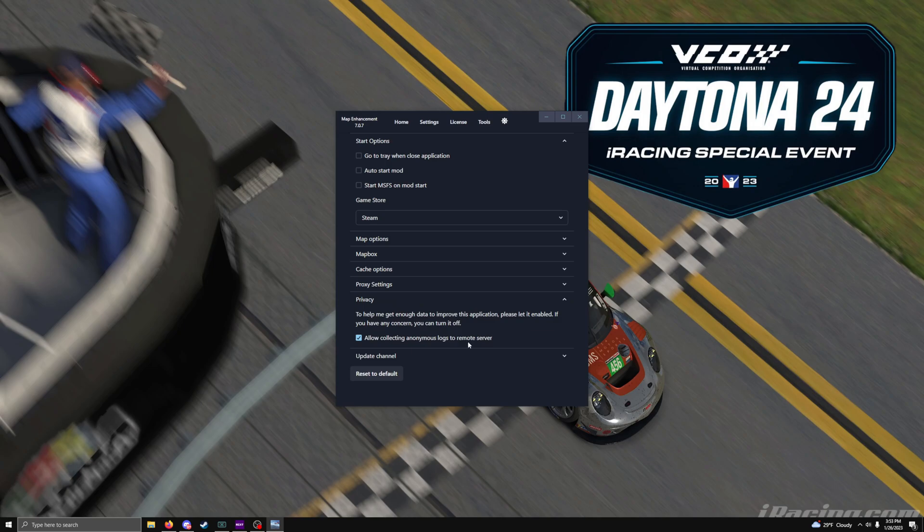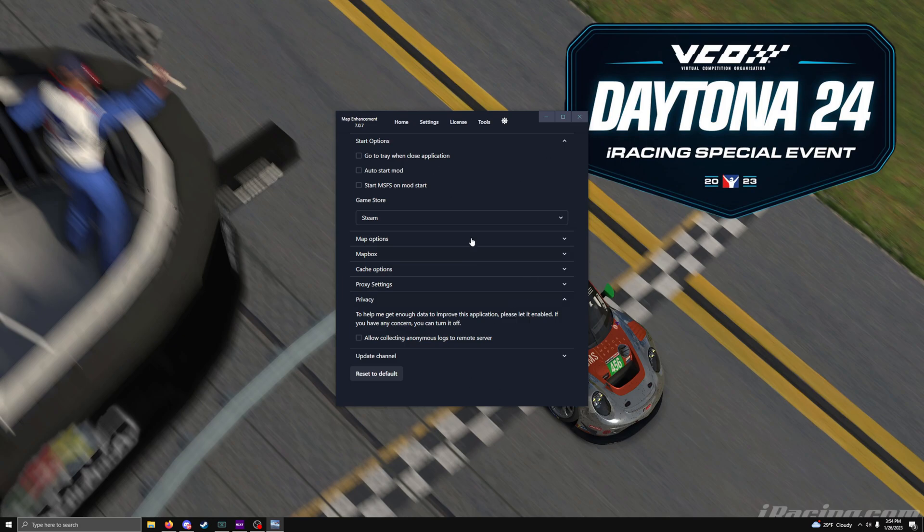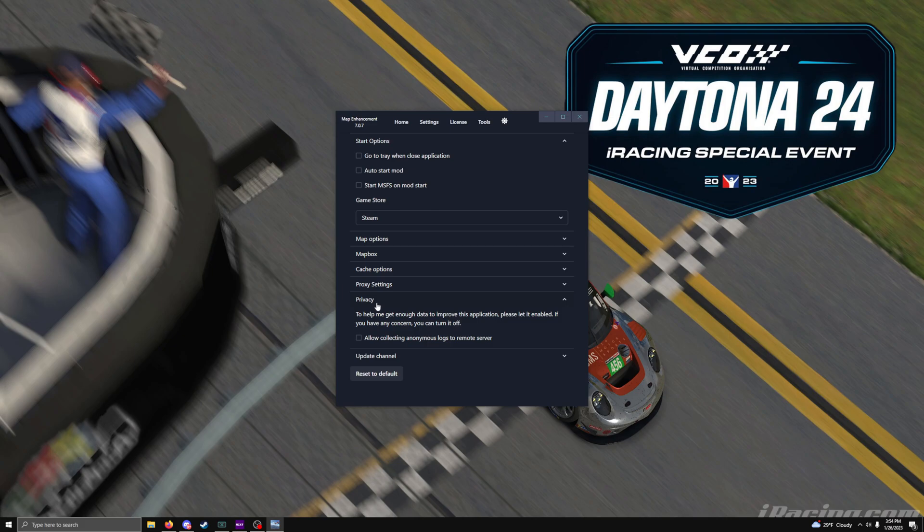Then you have your privacy. Allow collecting anonymous logs to a remote server. I don't want people pulling data. I'm the person, I don't like providing data that could be used against me. So I always uncheck this. I just installed this newer version because I didn't even know 7.07 was out. This was already marked. So I usually unmark it because they don't need to know anything about me. Because I don't know what they're pulling. That's at least my opinion.